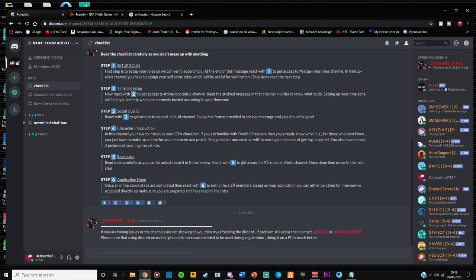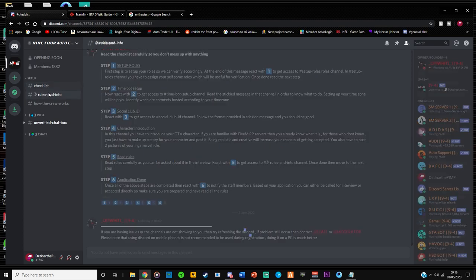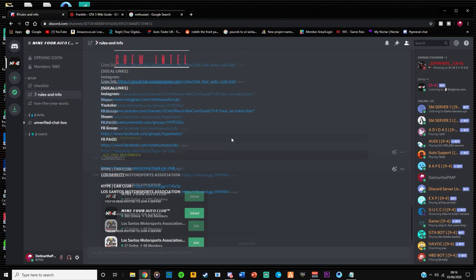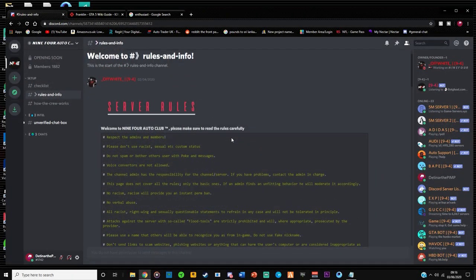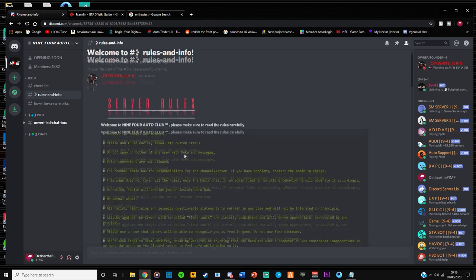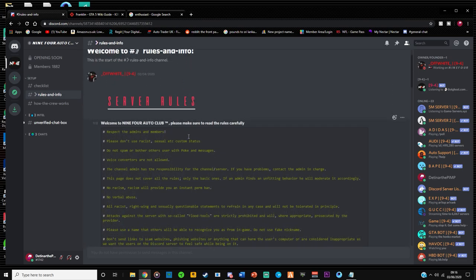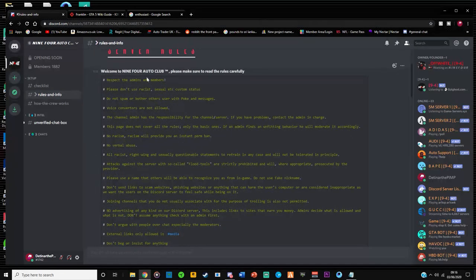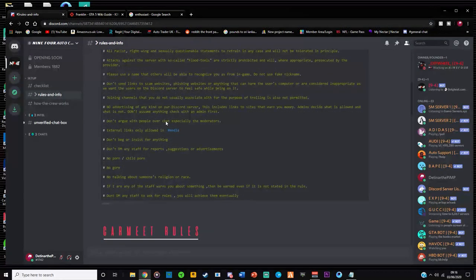So it says to read rules carefully and you can be asked about them in the interview. Go ahead and react with five. So there you go, we have unlocked rules and information. So here are all those rules.